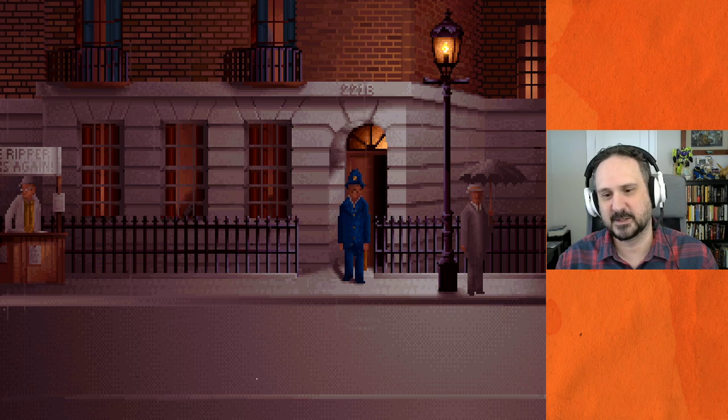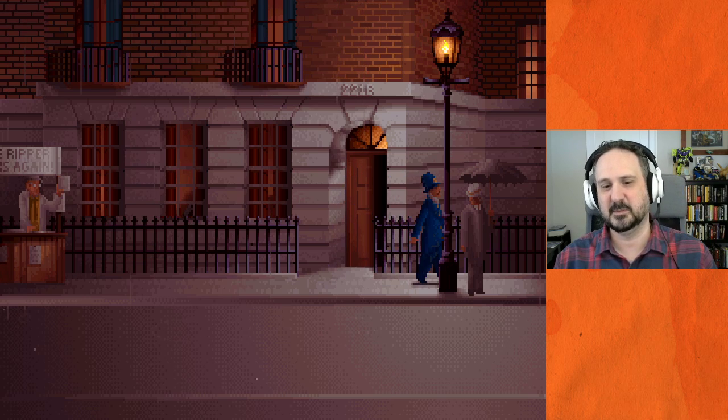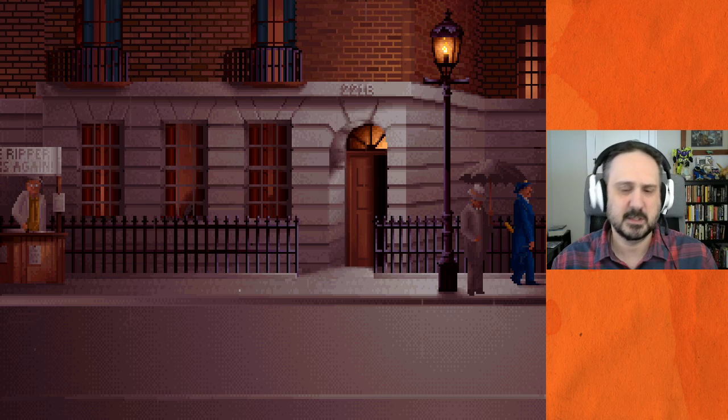I do want to talk over this high-quality voice acting you guys are experiencing — you're the best that 1992 has to offer.